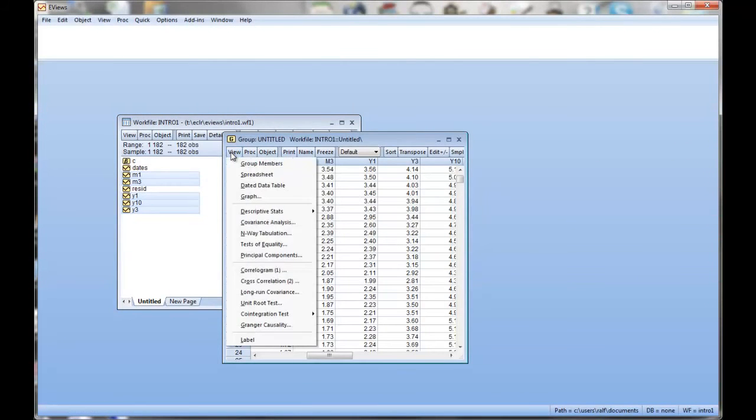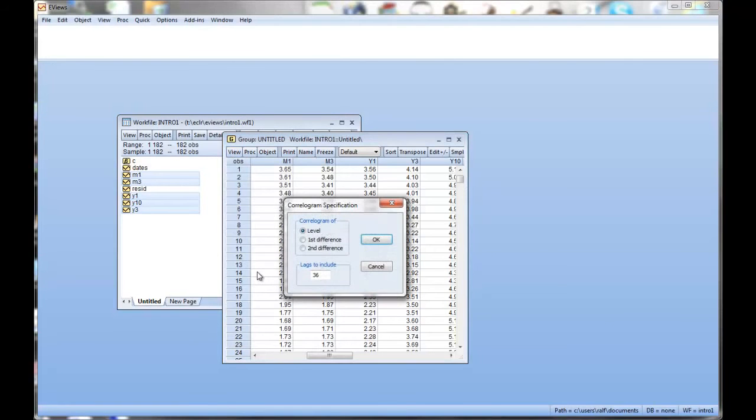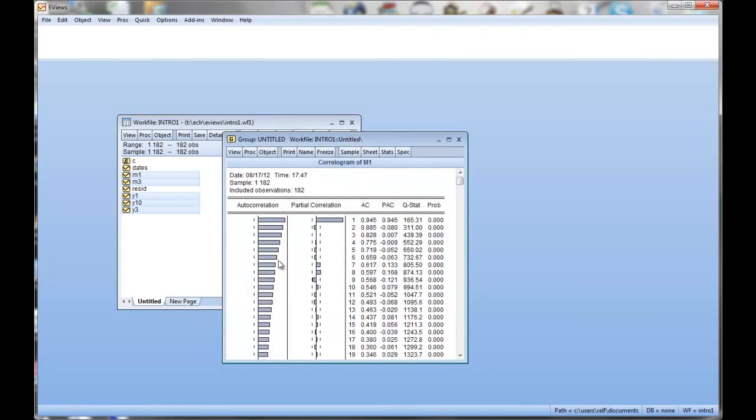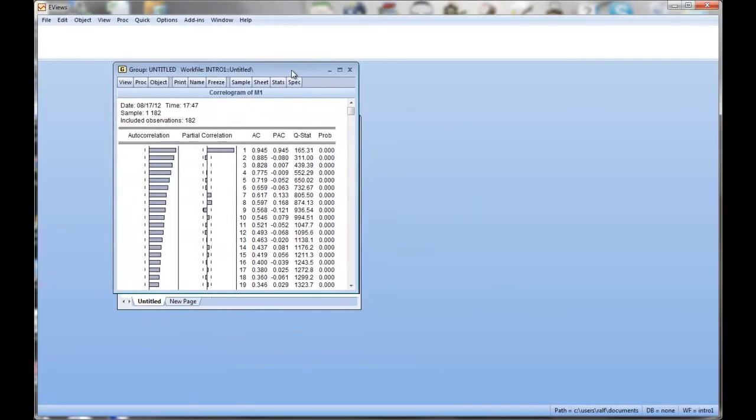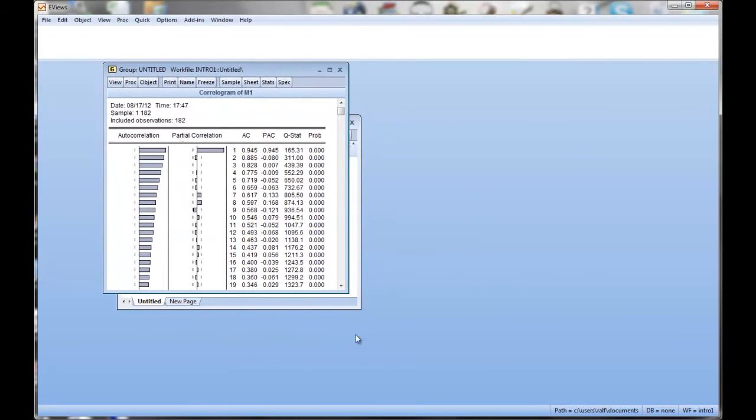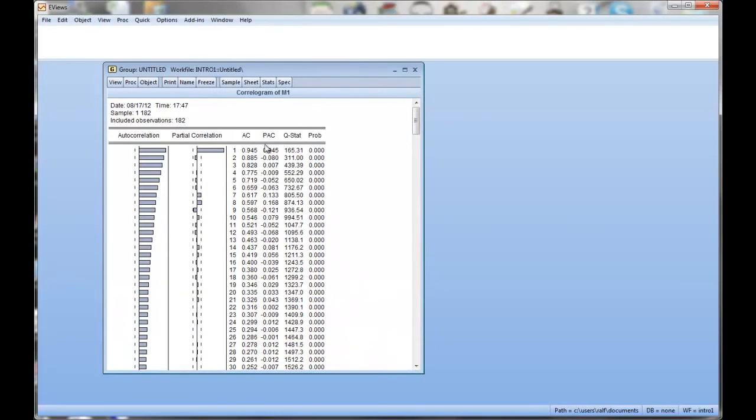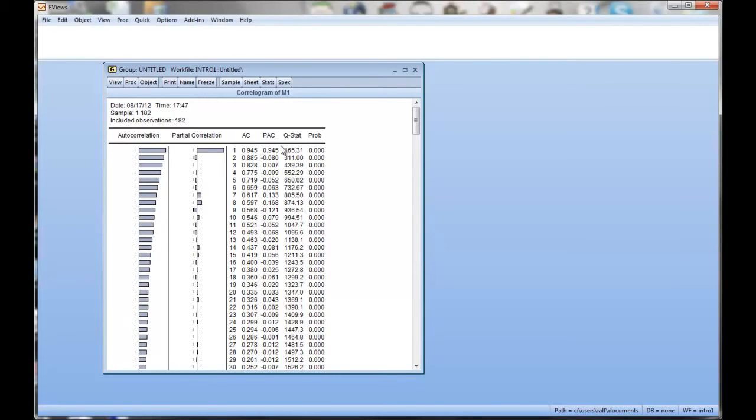So we'll still have all our five highlighted so we can still open them as a group. We go to view and we can look at the correlogram. Now if you want autocorrelations you need to know that what you want is a correlogram in level. That means we want the correlogram for the data, not for the changes. And we can see for the first series. So that's correlogram of m1.